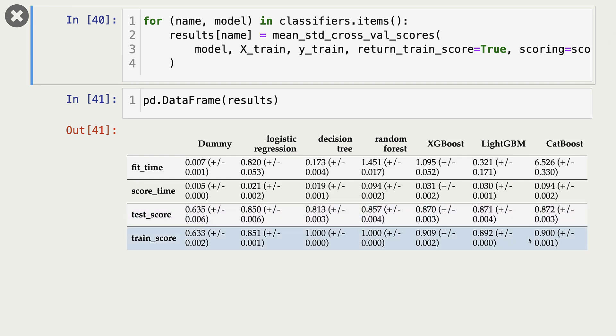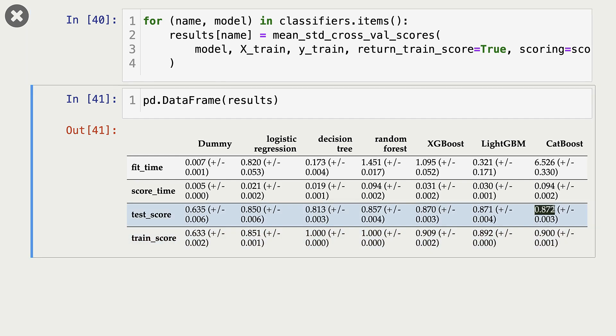All our validation scores are better than the dummy classifier. Our best validation scores are given by CatBoost, and the score is 0.872. And our worst validation score after dummy classifier is given by DecisionTree, which is 0.813.